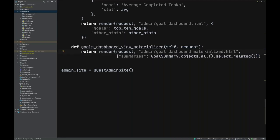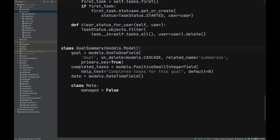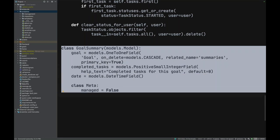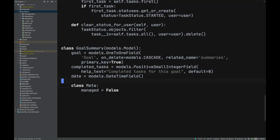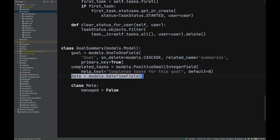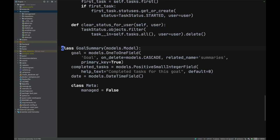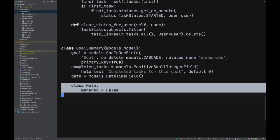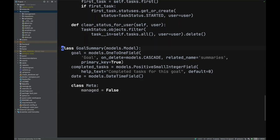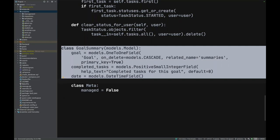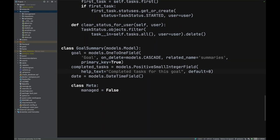There's almost nothing to it — we're just rendering a page and passing it a model called GoalSummary. Let's look at that model. GoalSummary tracks a goal, the number of completed tasks, and the point in time when the query ran. When using a materialized view in Django, you access it through a model.